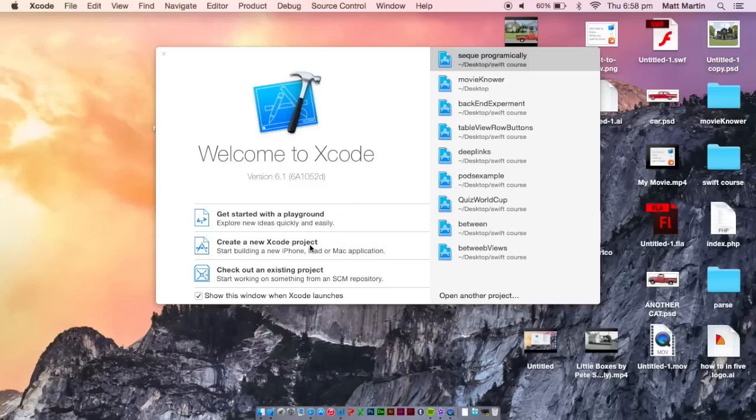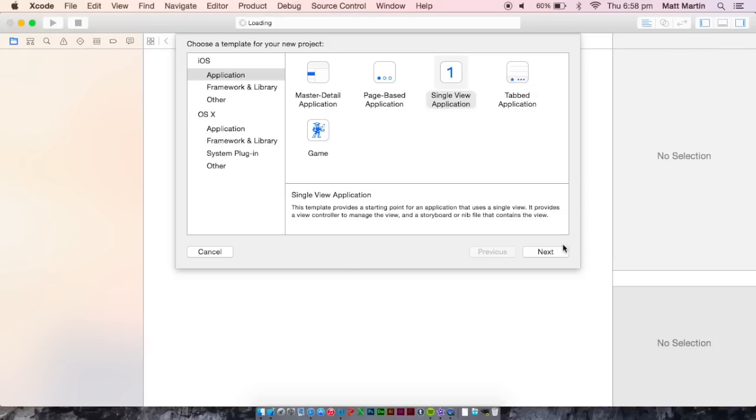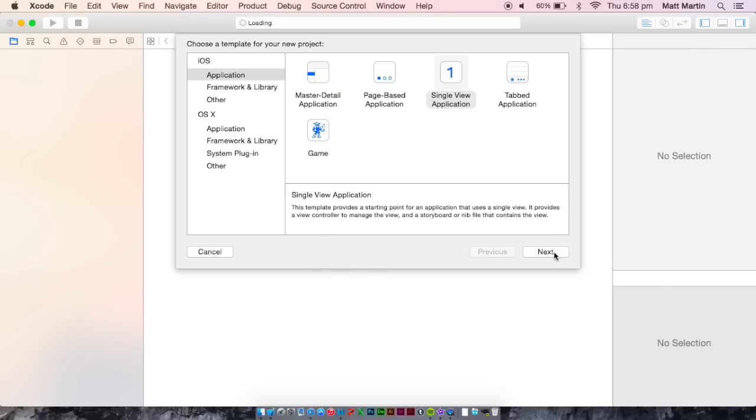First, create a new project. Single view application will do. As you can see, of course, our new project loads.